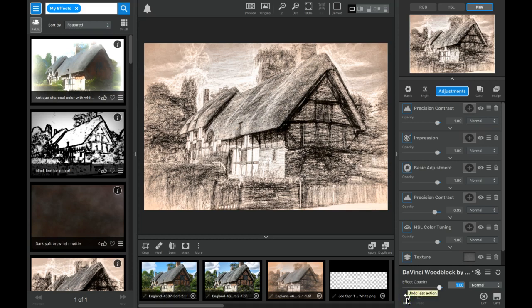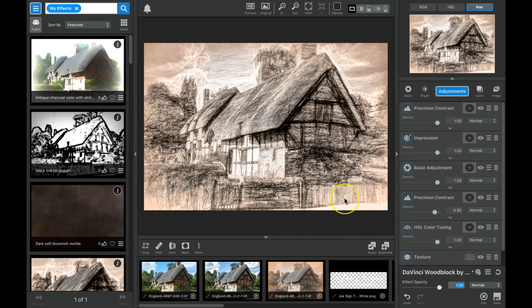Hello Topaz Studio users, this is Joe Jasper and I'm going to explain once again the difference between an adjustment, a preset, and an effect.